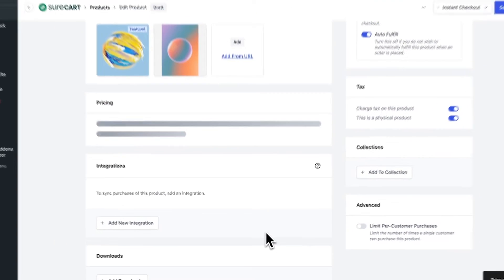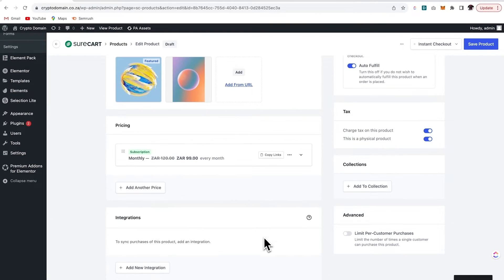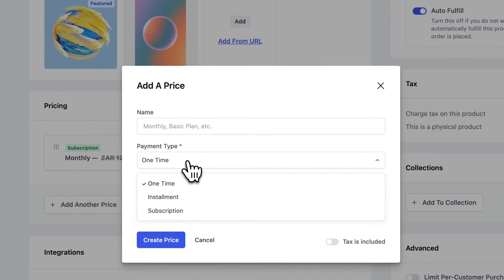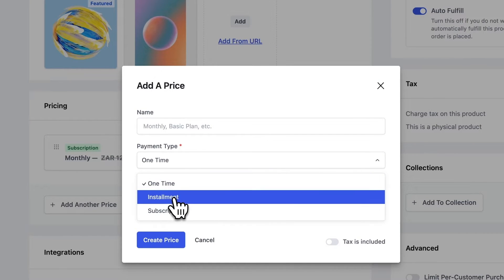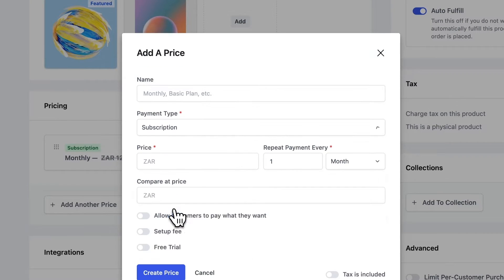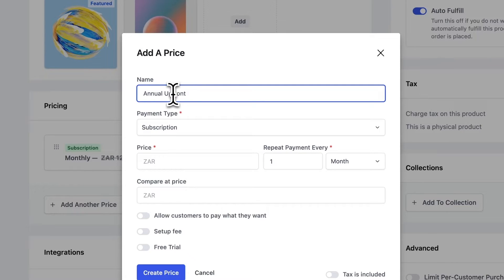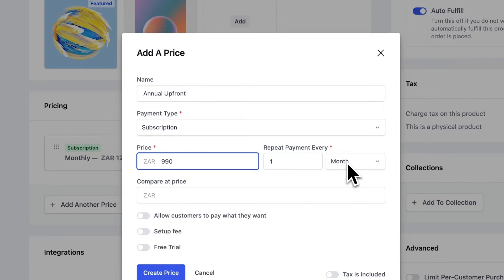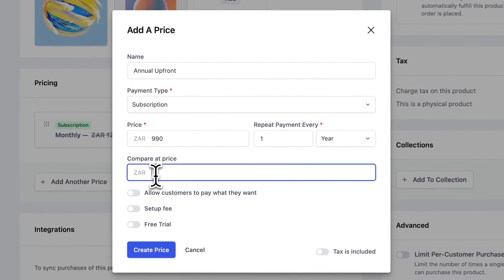Now, the really great thing is SureCart gives you the option to add more than one price to a product. So I'm going to add in another subscription and this time I'm going to name the subscription annually, annual upfront. I'll then select a price and I'll make this one 990 and have it repeat once a year.